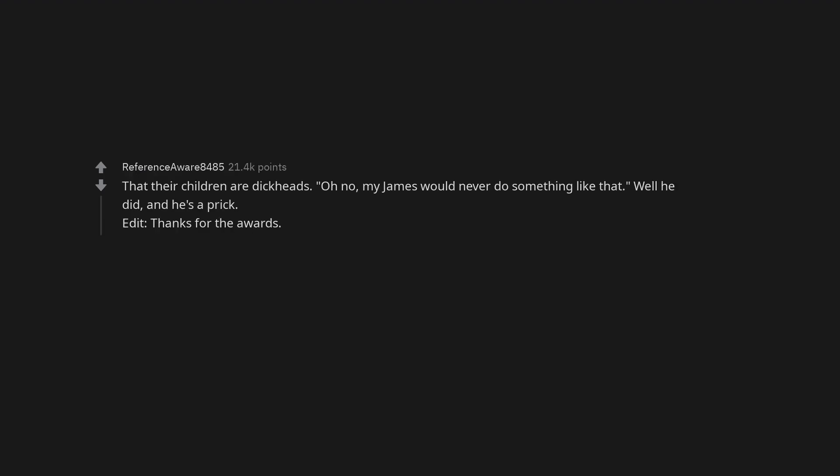That their children are dickheads. Oh no, my James would never do something like that. Well, he did, and he's a prick.